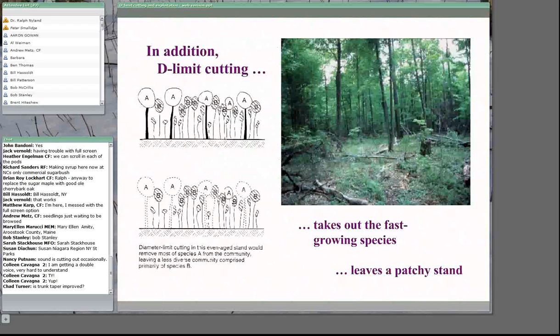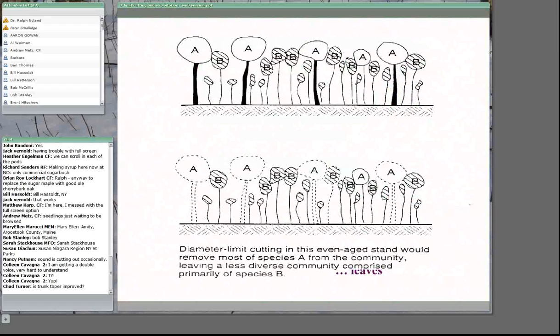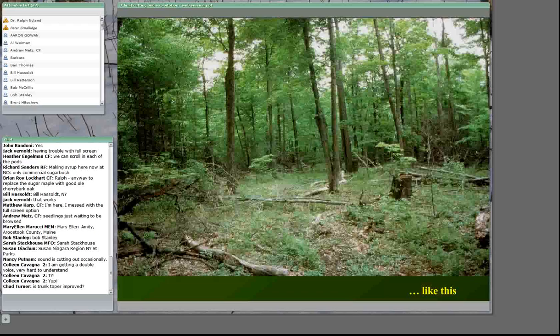Many even-aged stands have a component of valuable shade-tolerant trees like black cherry in upper canopy positions. Applying diameter limit cutting in stands with black cherry, white ash, and similar species essentially removes them from the stand, reducing tree species diversity and eliminating seed sources for the future. When we come to the end of a rotation, we will not have that seed source. As shown here, the quality of trees left behind emphasizes this is not a way to upgrade the potential for the stand into the future.